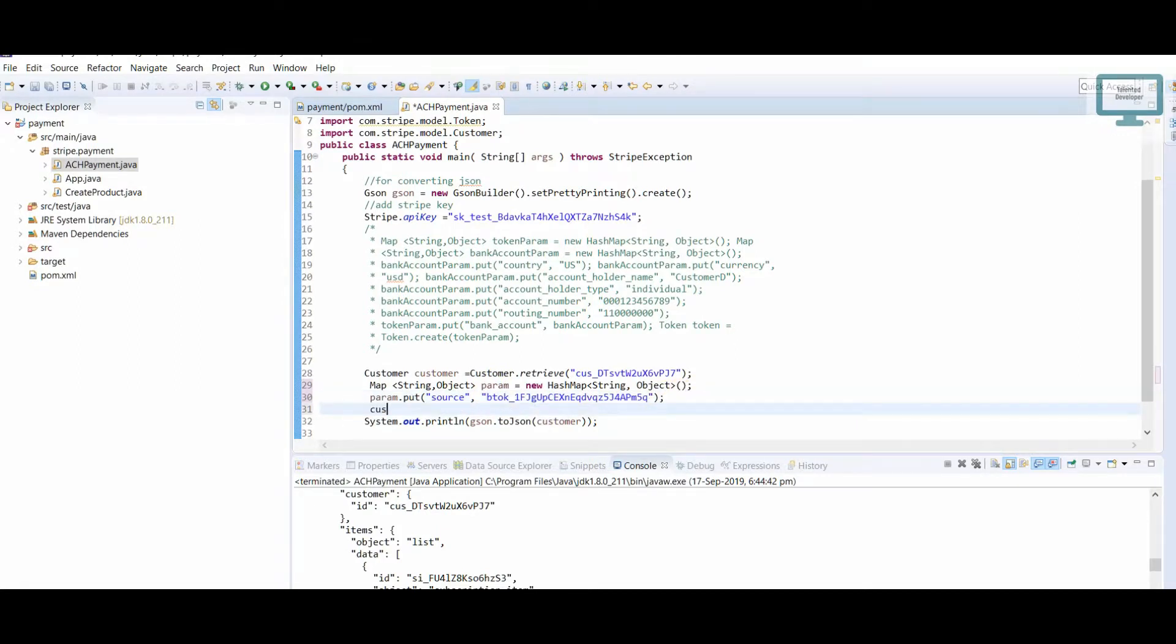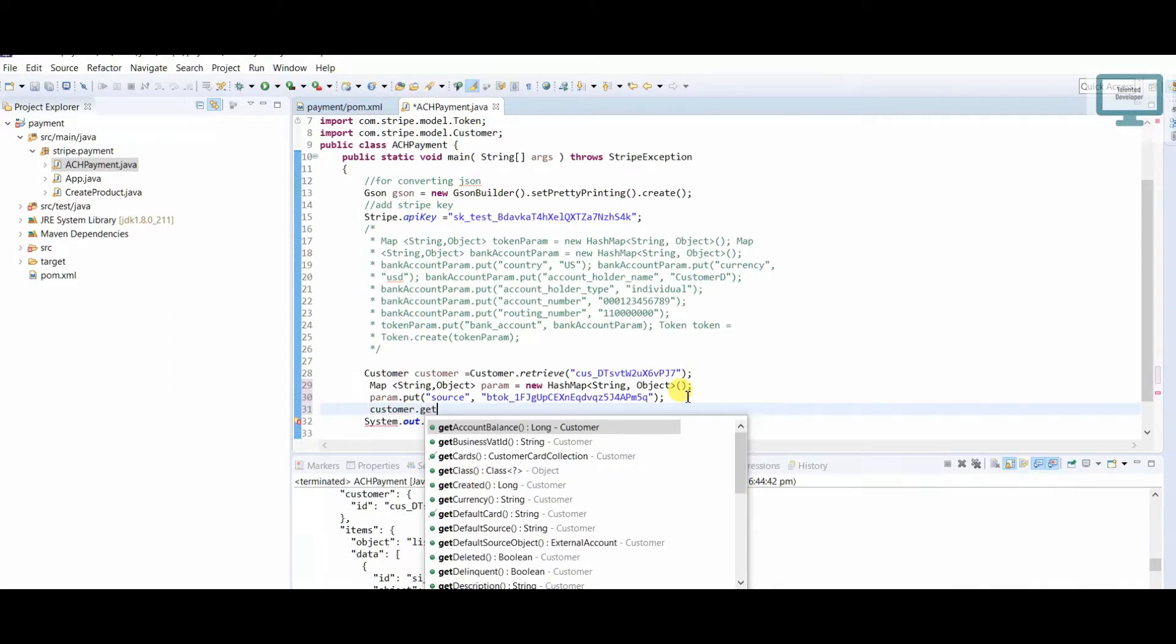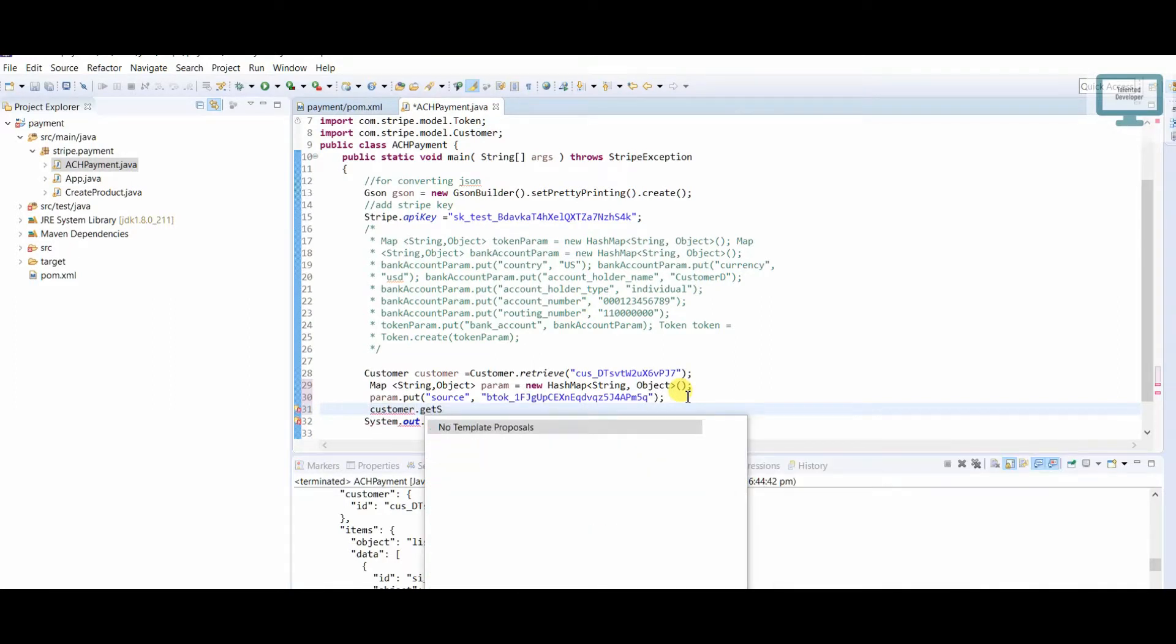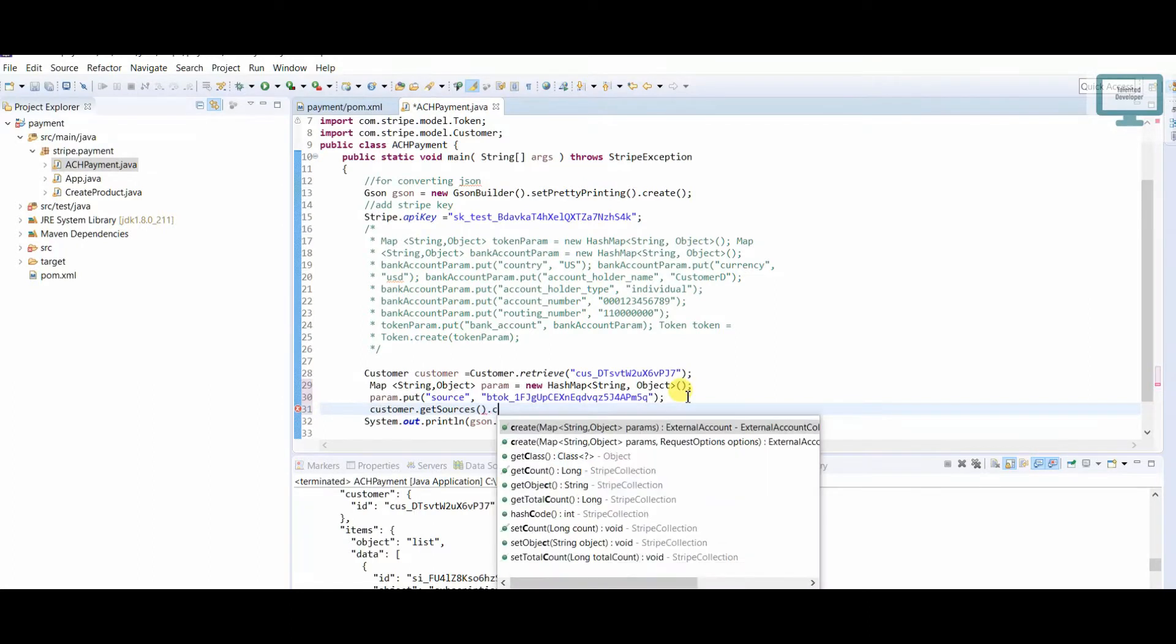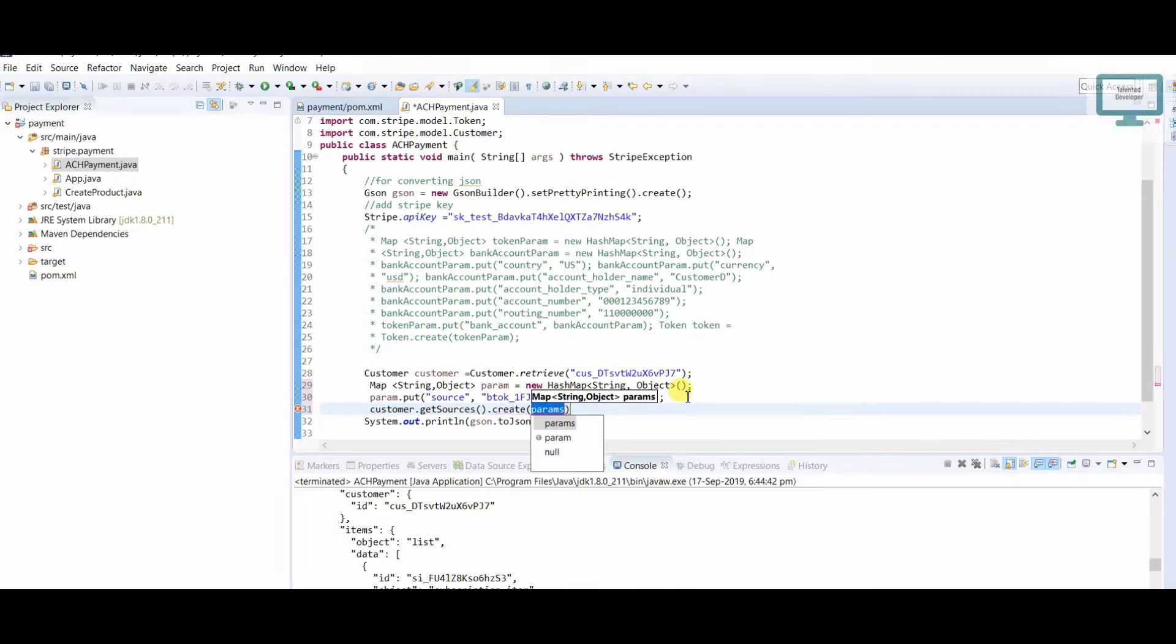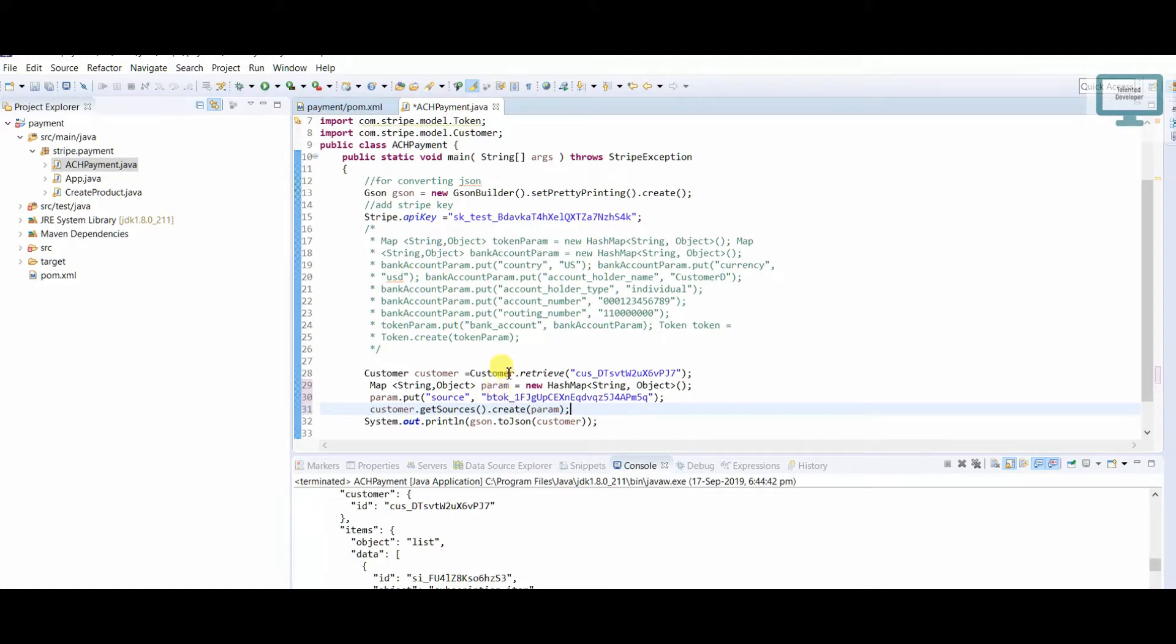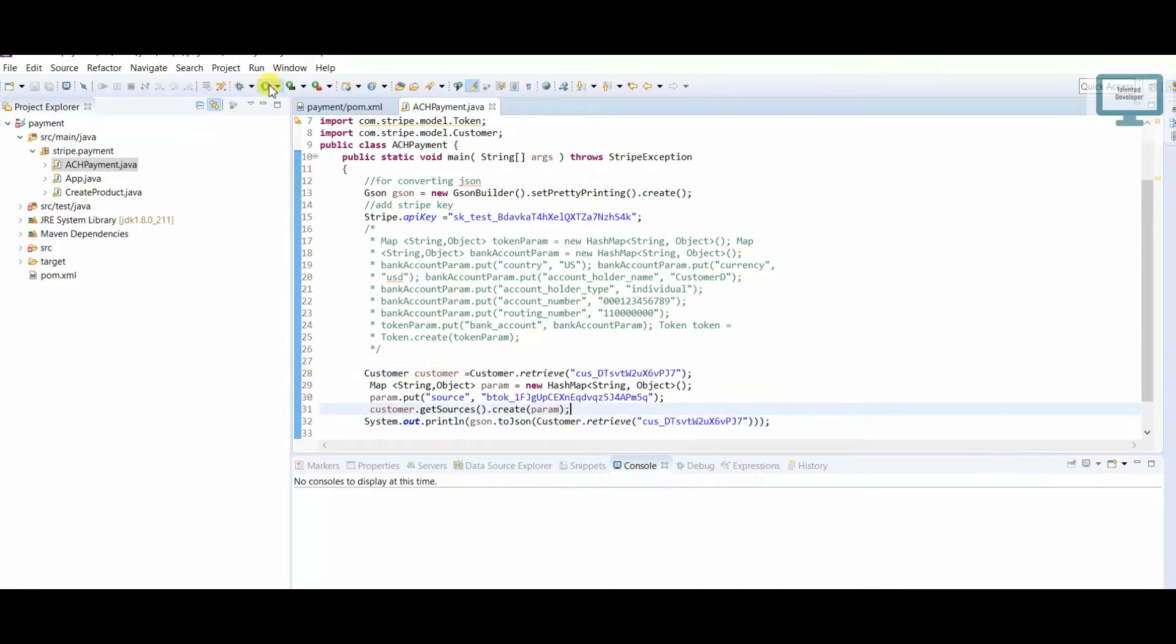Once I'm done, I have to use customer.sources.create. Here I have to use the param. Now suppose it has been done successfully, then I need to see the latest details. Just run here.